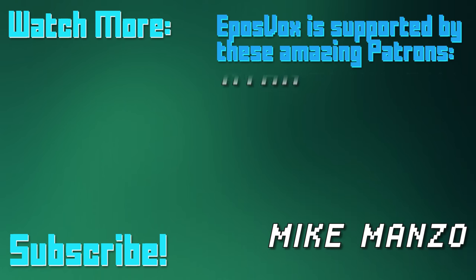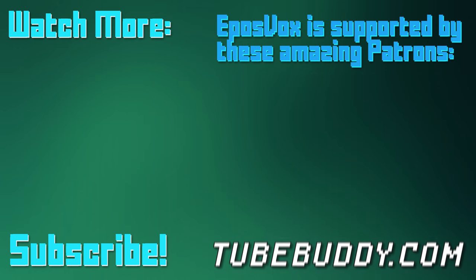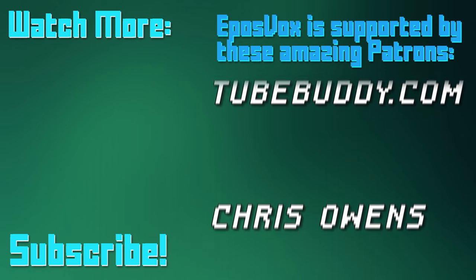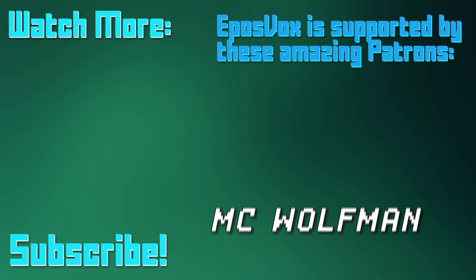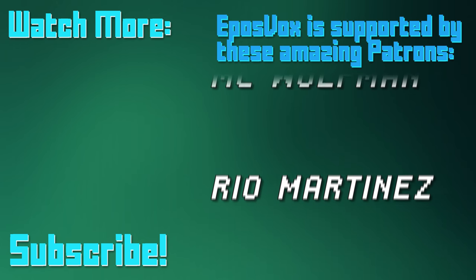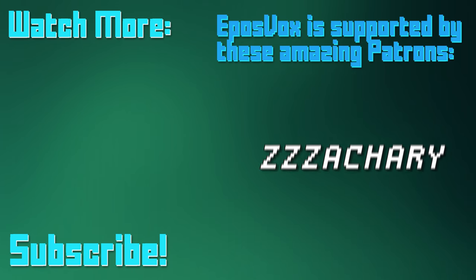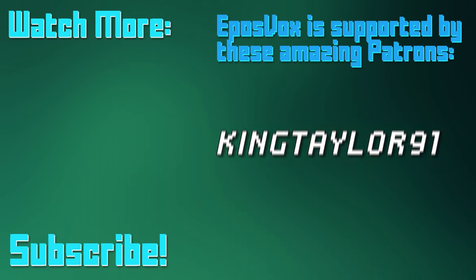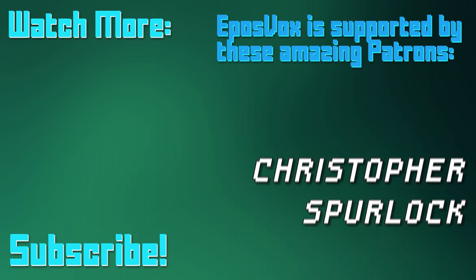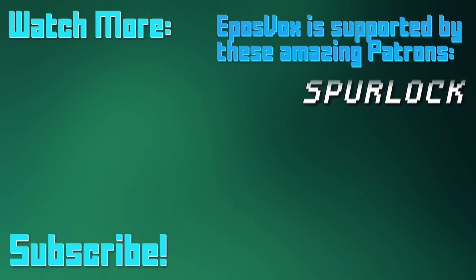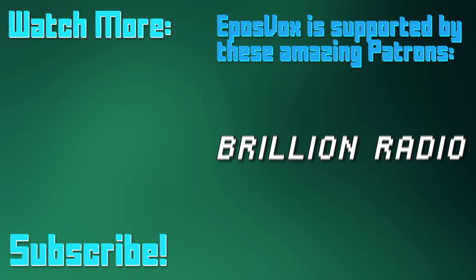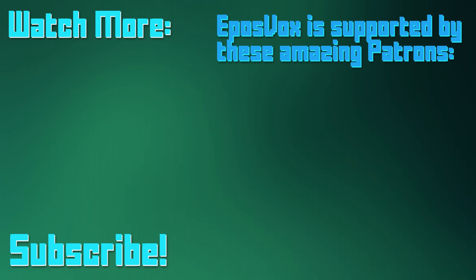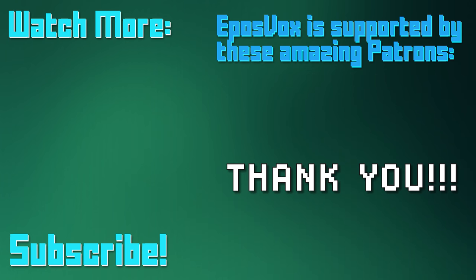EposVox is a Patreon-supported production. Our videos would simply not be possible without the support and generosity of our patrons, whom you can see on screen right now. If you'd like to join the inner circle and get early access to videos, among other things, go to Patreon.com slash EposVox to learn more.